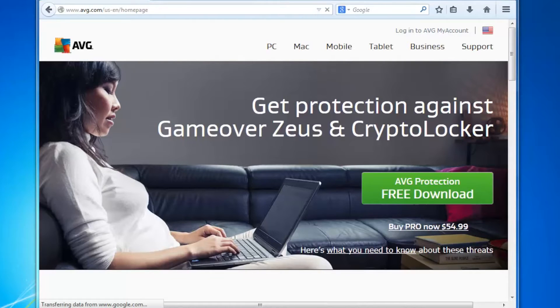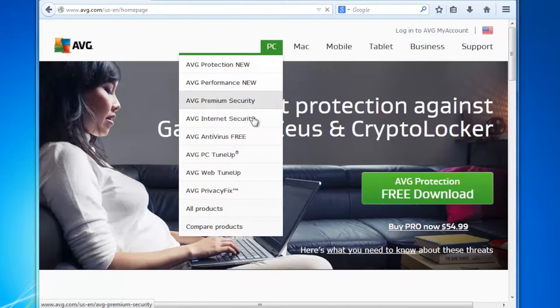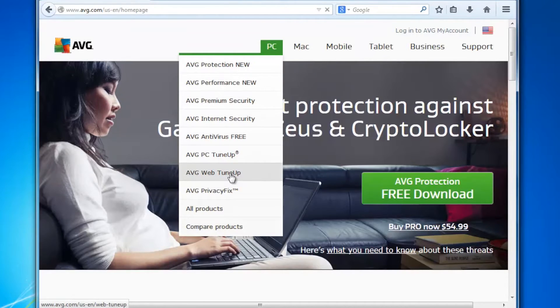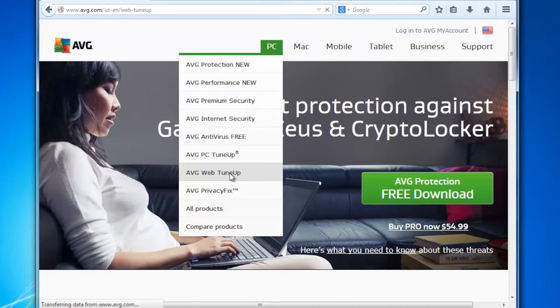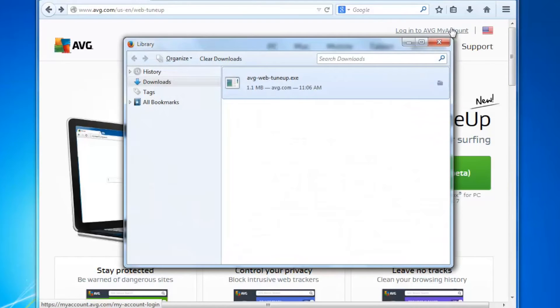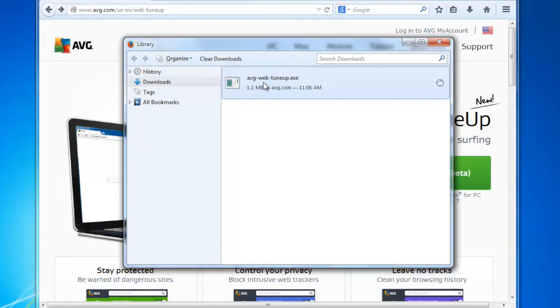So we're going to start by going to AVG.com and downloading AVG Web TuneUp. Come to the website, you'll see under PC we have AVG Web TuneUp and download from the big green button on the page. Go to the download directory and run the AVG Web TuneUp EXE.